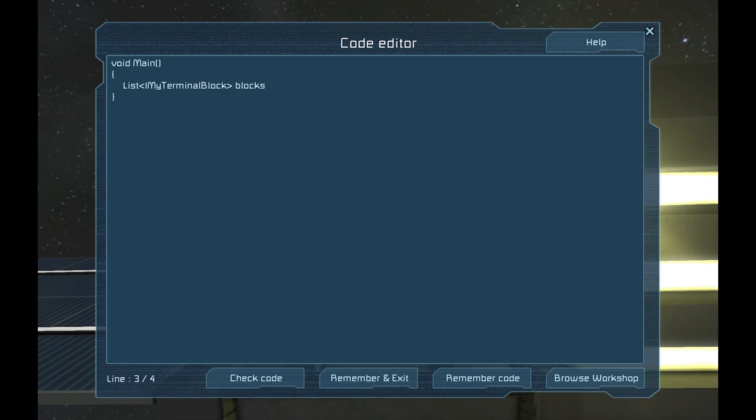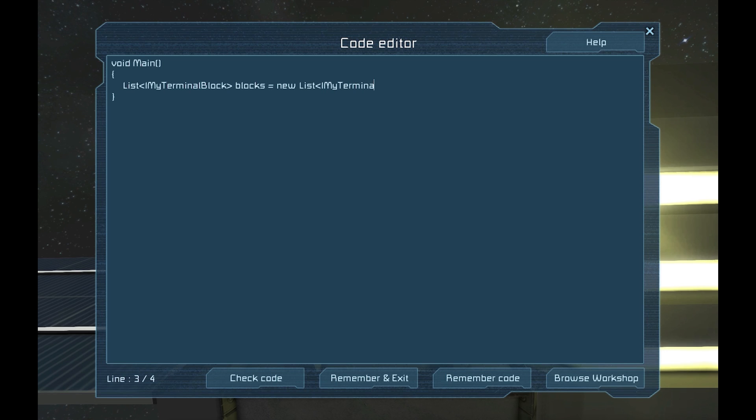So to summarize, we are telling the system that we want to make a new object called blocks. That is a new list of IMyTerminalBlocks.